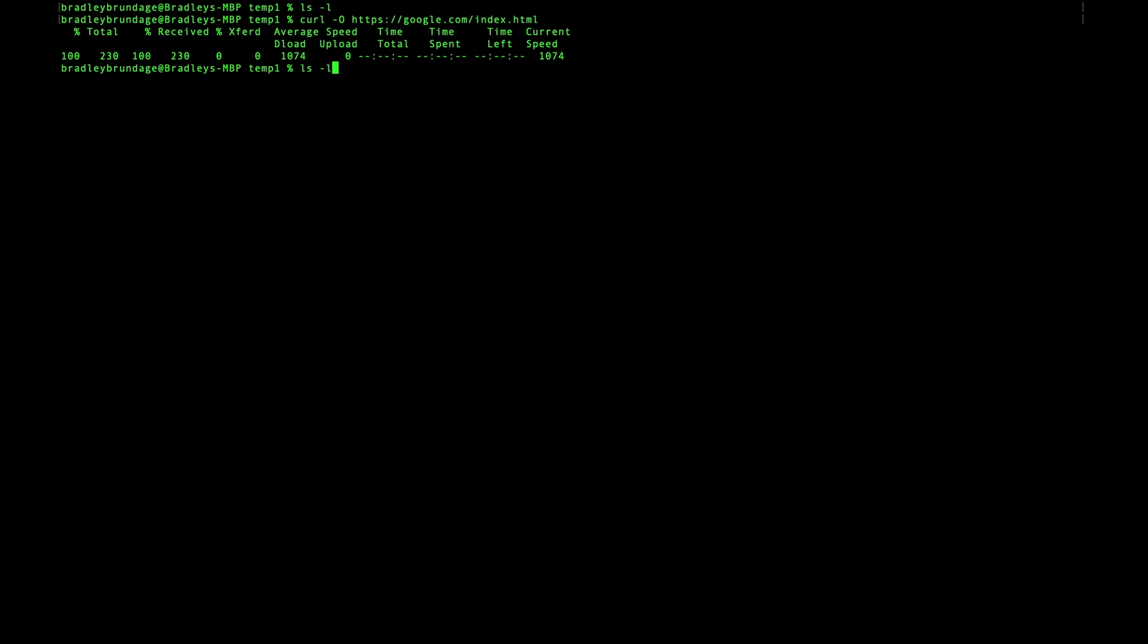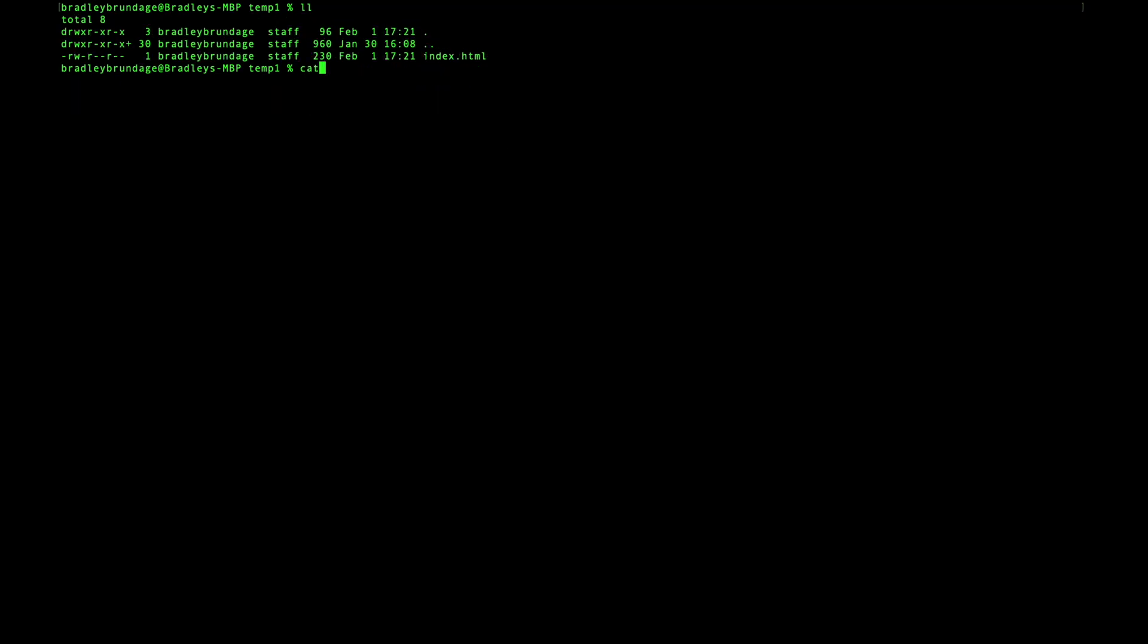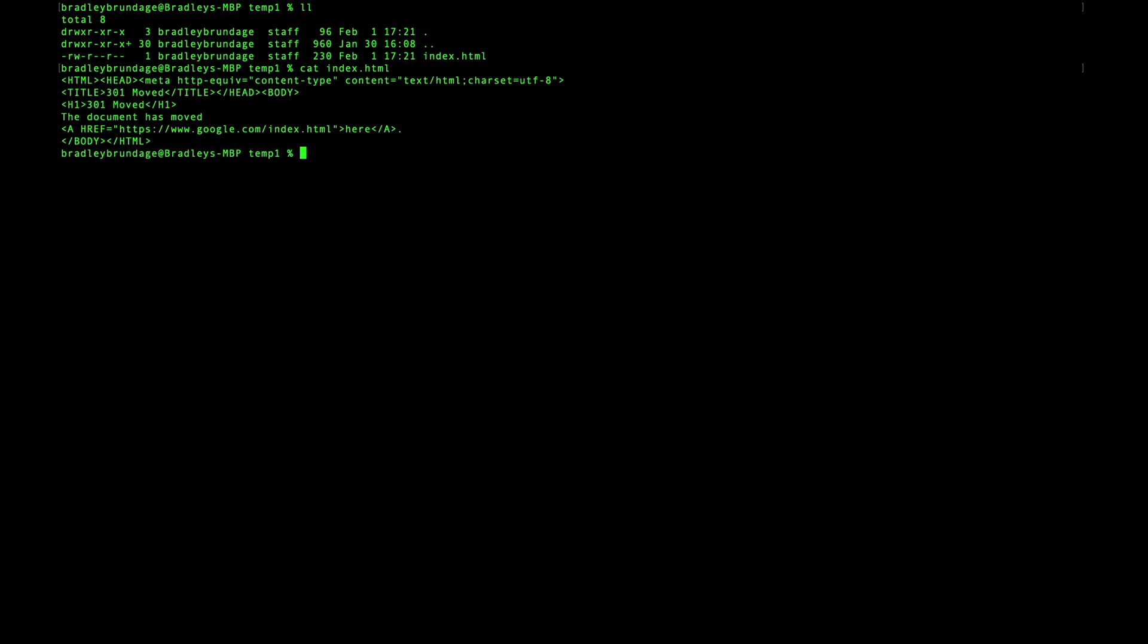Now if I take a look, you can see here that index.html was downloaded. Now we can say cat that. And you can see the response from that file.